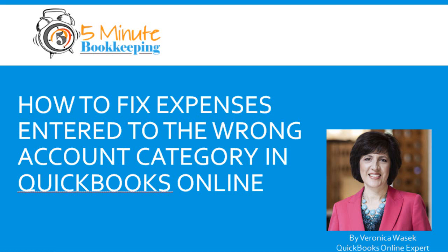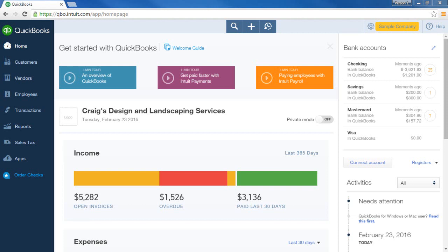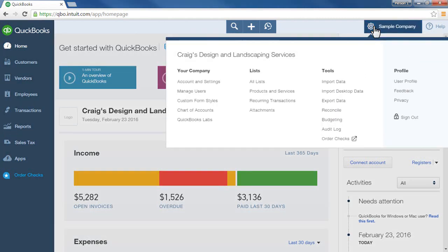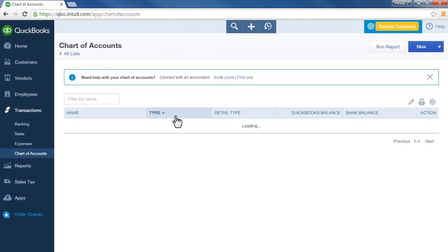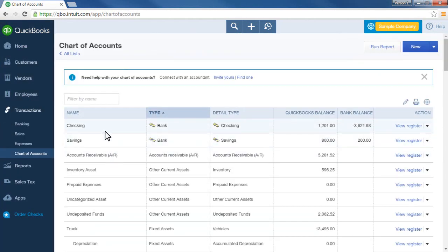First of all, what do I mean when I'm saying an account category? Basically your accounts come from the chart of accounts in QBO. Your chart of accounts is accessed from the gear icon, and all of the accounts you see listed there are your accounts or account categories — you will see that name used interchangeably in QBO throughout.